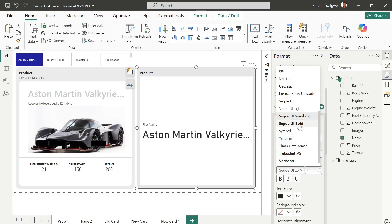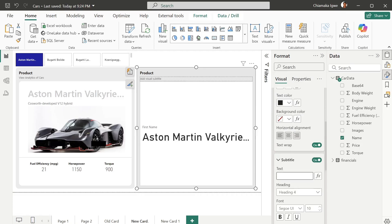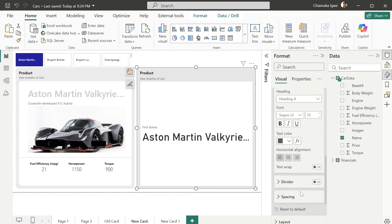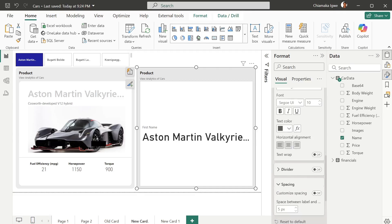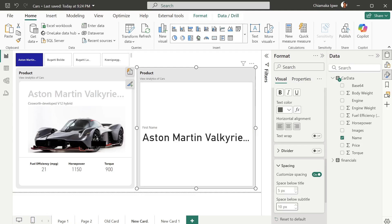Add a subtitle too. You can add a divider, then adjust the spacing between the subtitle and the title. Turn on customizing spacing and increase only the space below the subtitle.